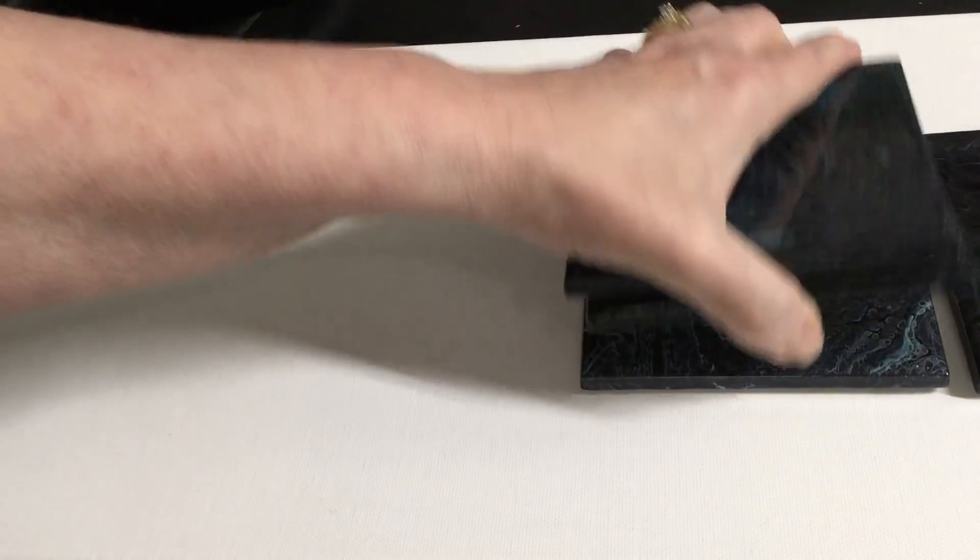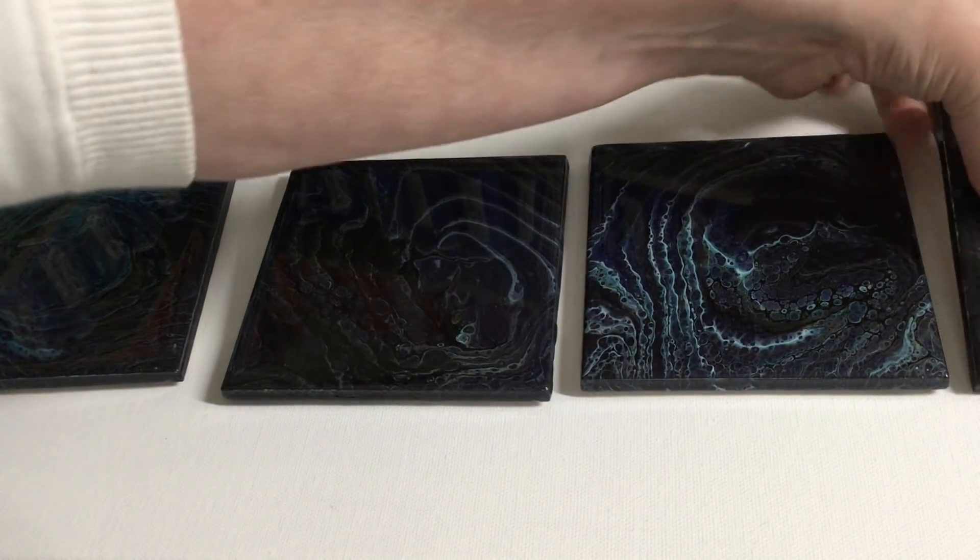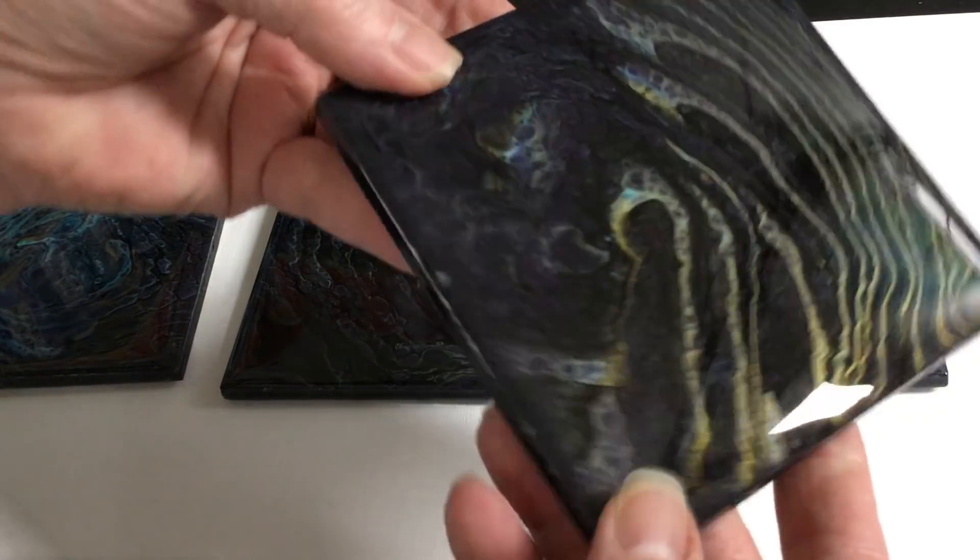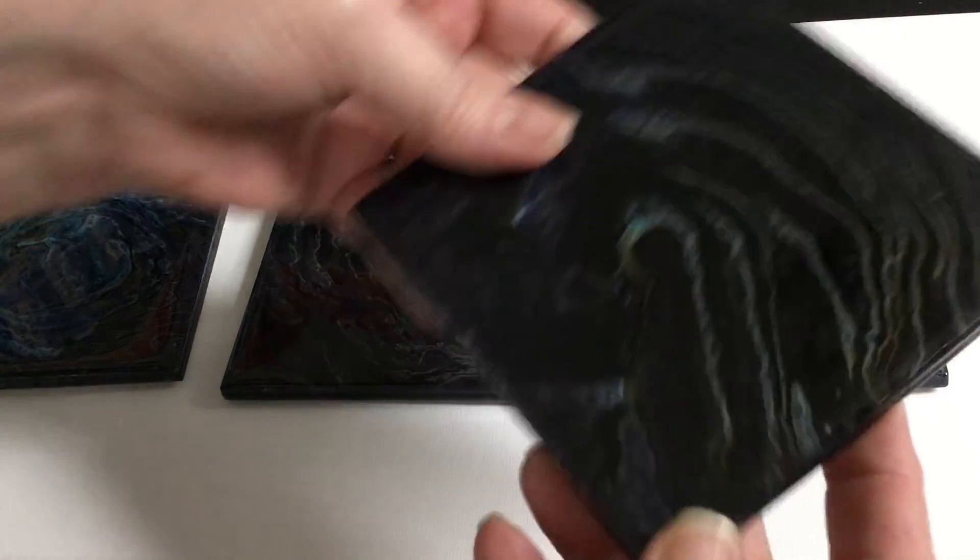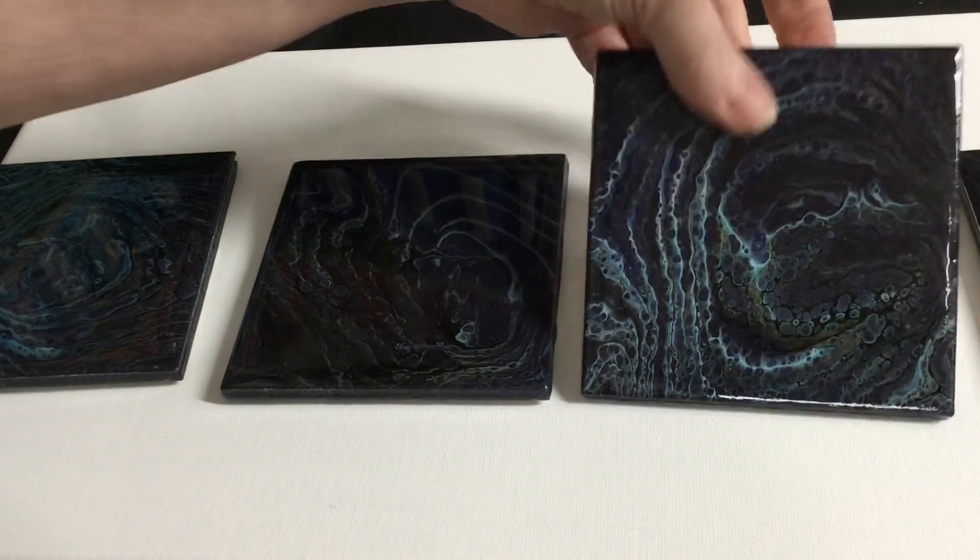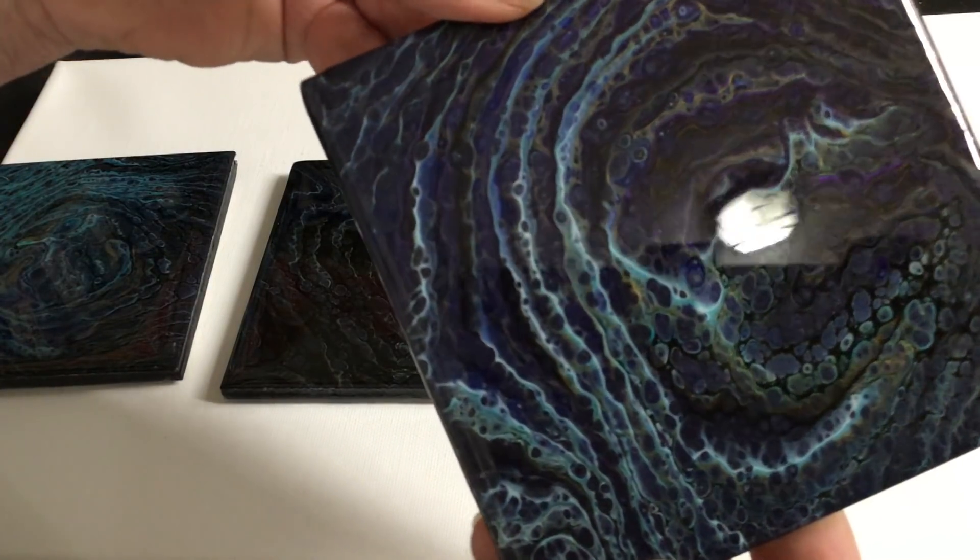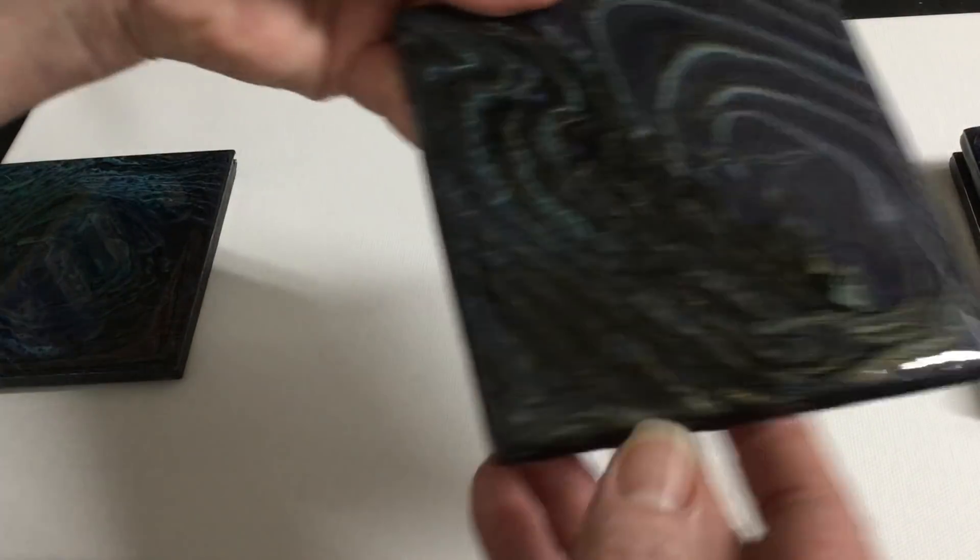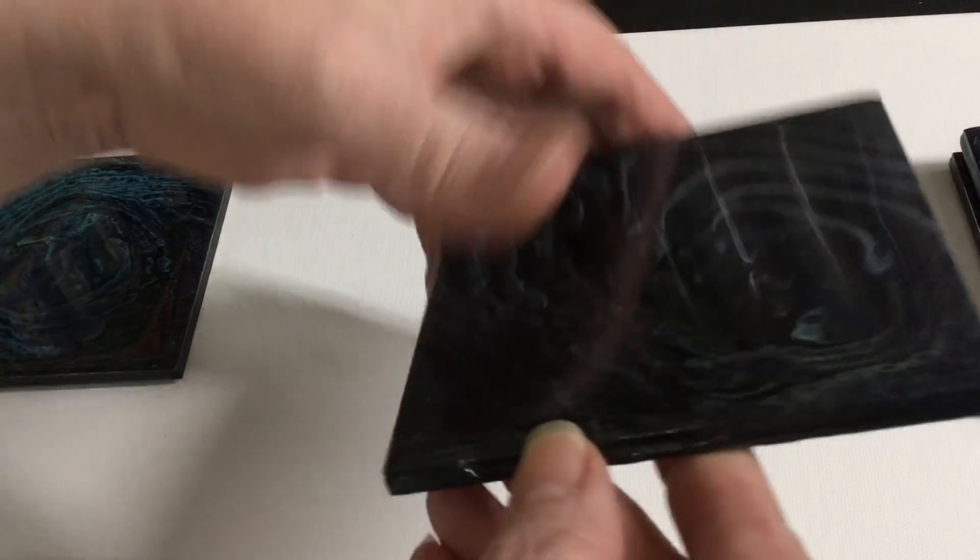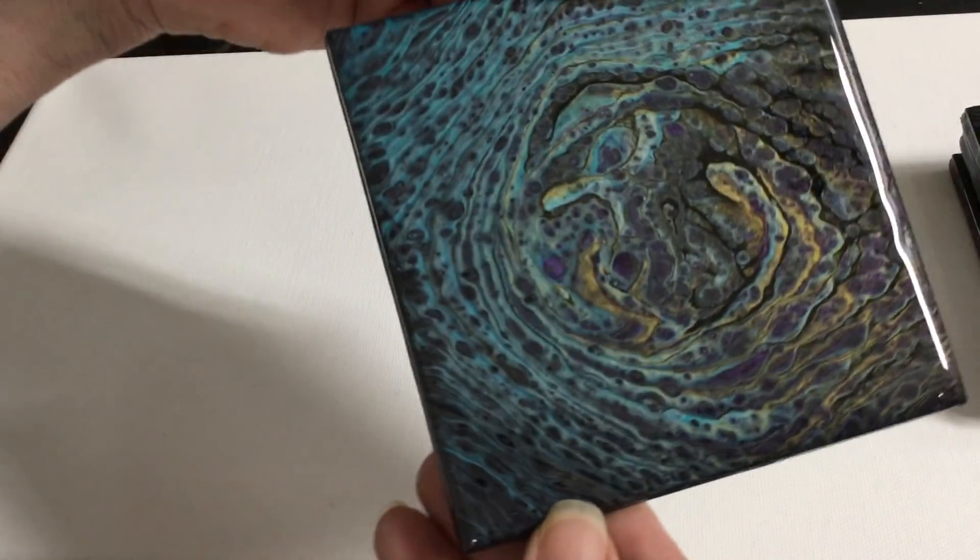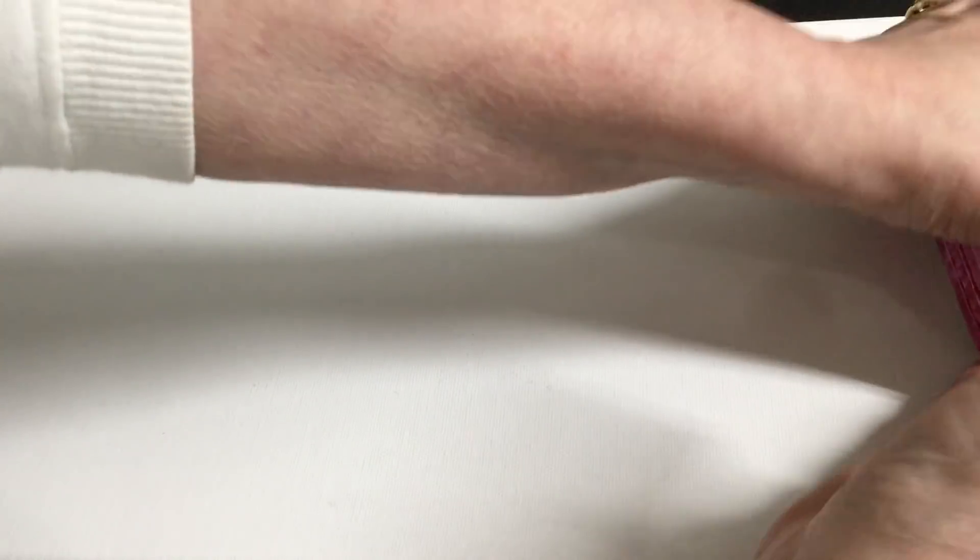Coaster set number six. I'll start on this end. It's got some beautiful gold in here. These look like little mini ring pours with some purple and gold. Coaster set number six, starting bids are ten.